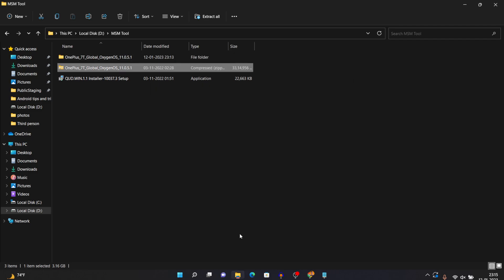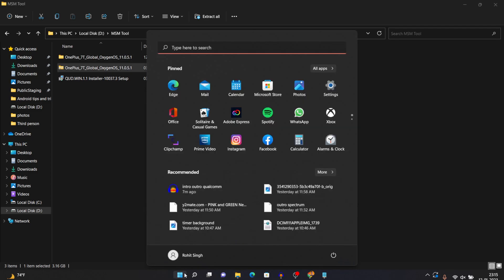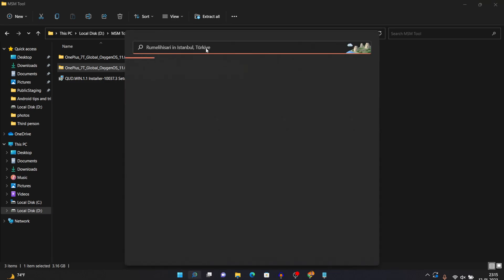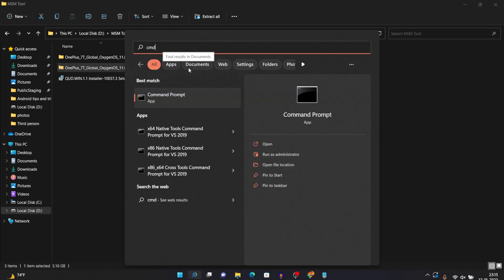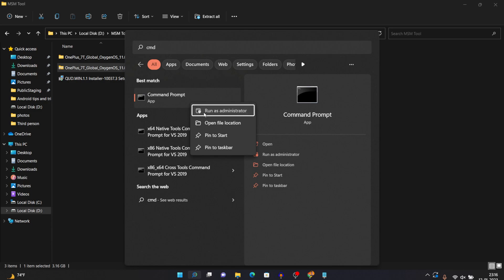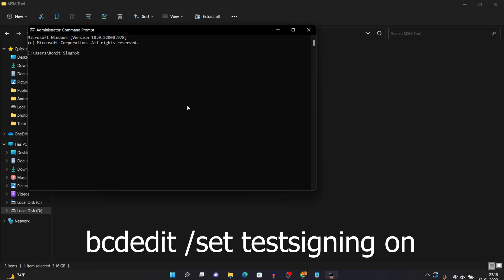So once your file gets extracted, you just need to click on this Windows icon. You might be on Windows 10 as well. You will have the same icon. And you just need to search CMD. And once you see this command prompt, just right click and click on Run as Administrator. And this window will open. After that, you just need to type: bcdedit /set testsigning on. And press enter.